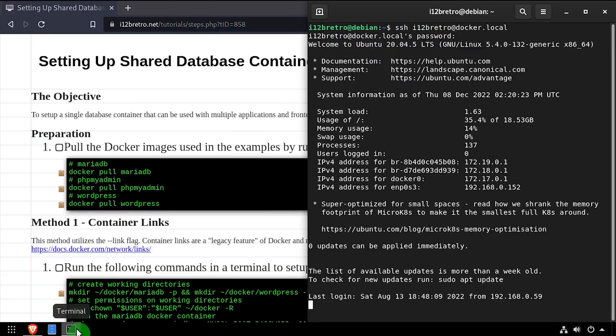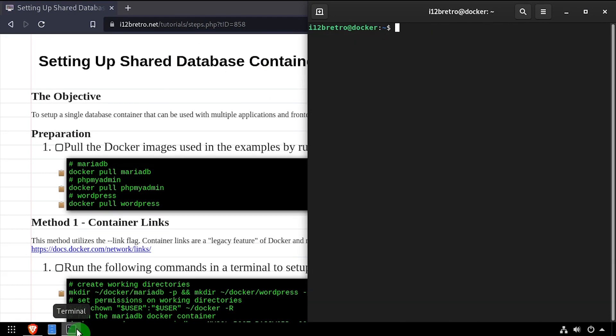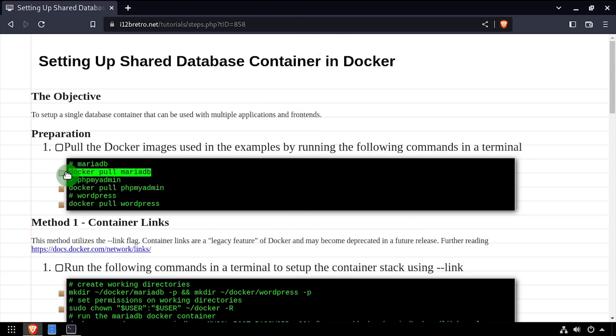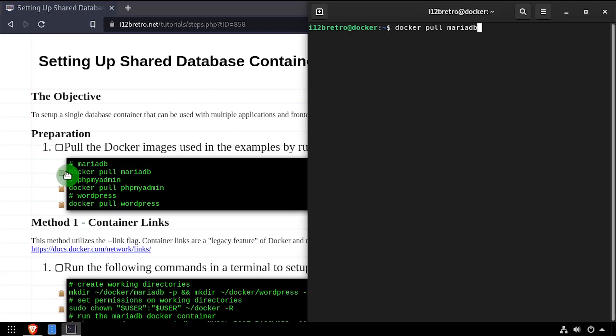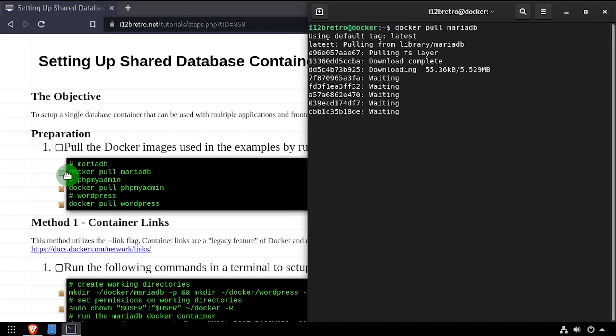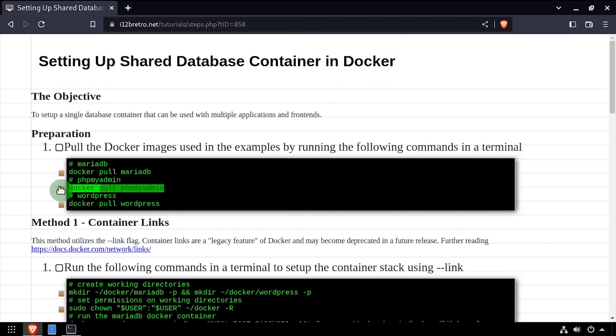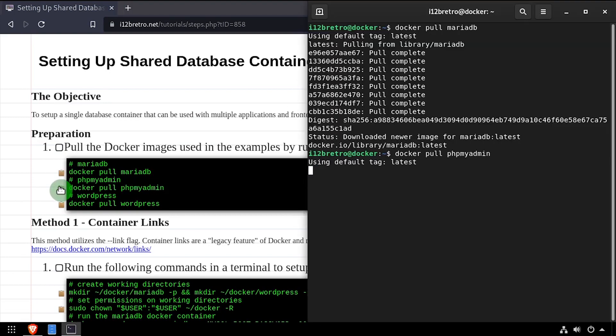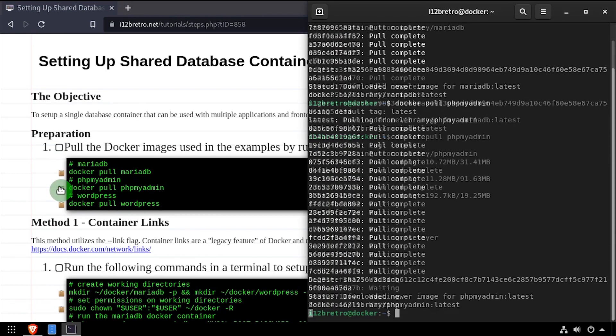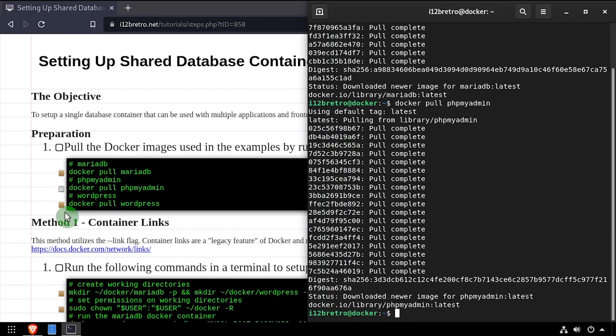To get started, I'll use docker pull to pull down the MariaDB Docker image, as well as phpMyAdmin and WordPress, two web applications that require a MySQL database.